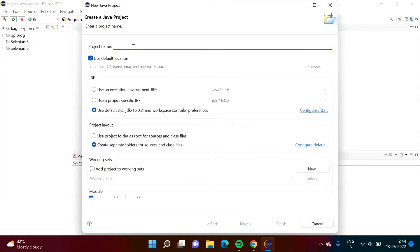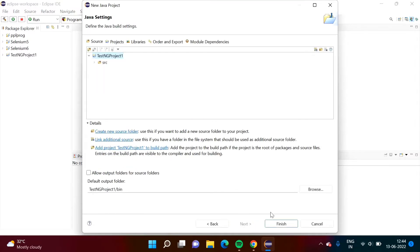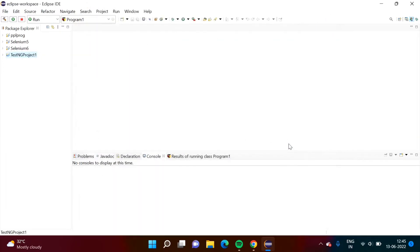Now we have to give some name to this project. I'm giving it the name 'TestNG project 1'. Then we click Next and Finish. We don't want to create the module-info.java file, so we select Don't Create. So we have created this project.